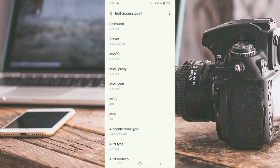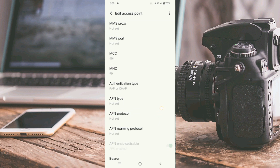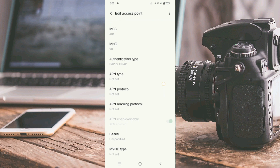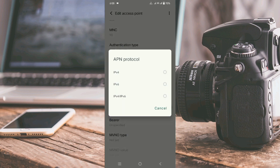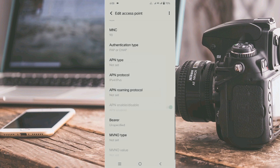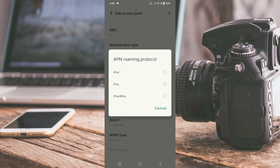Scroll down. APN type — not set. For APN protocol, select the third option: IPv4 plus IPv6. For APN roaming protocol, also select the third option: IPv4 plus IPv6.